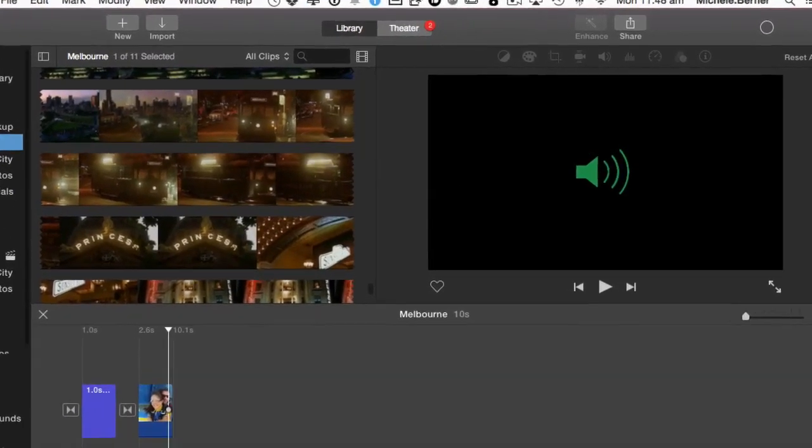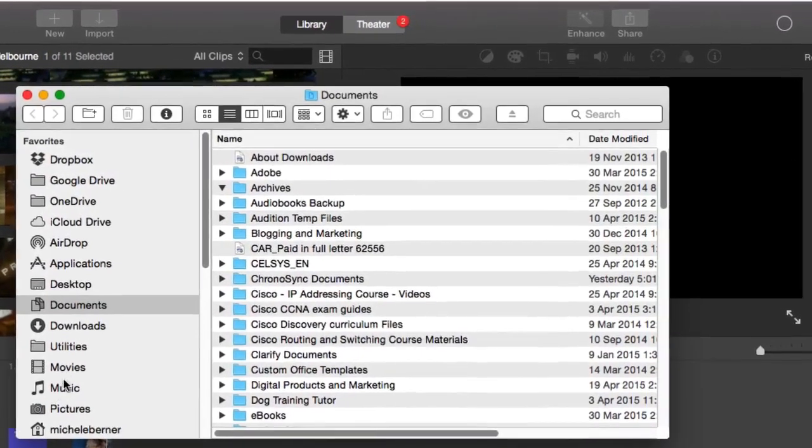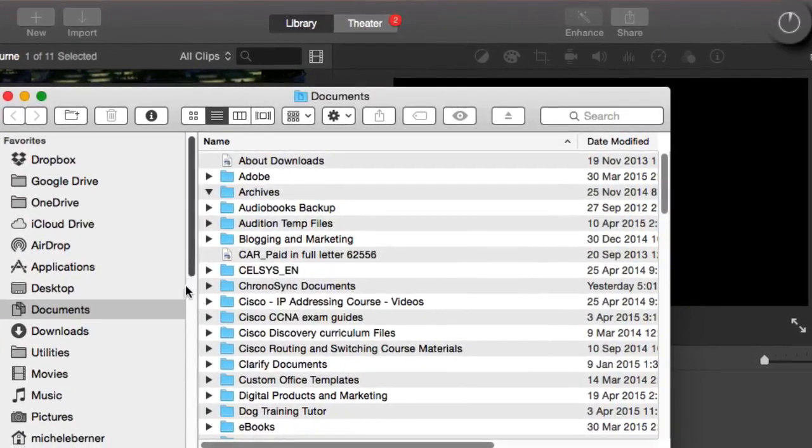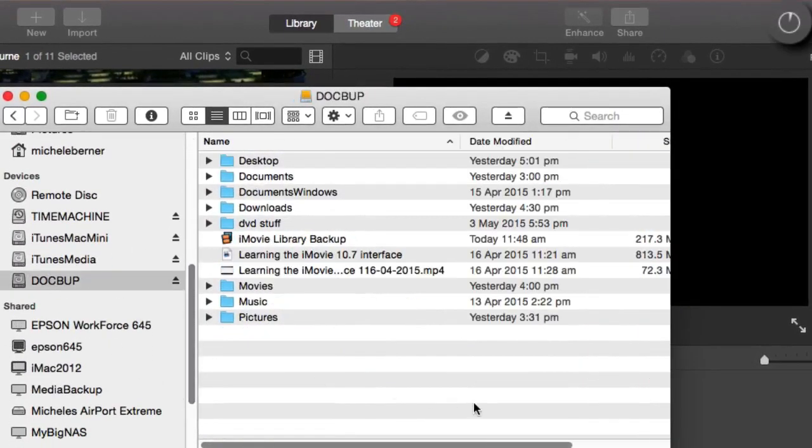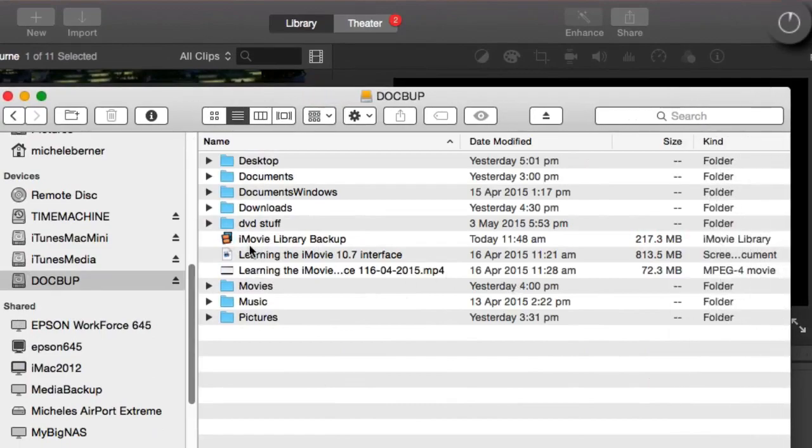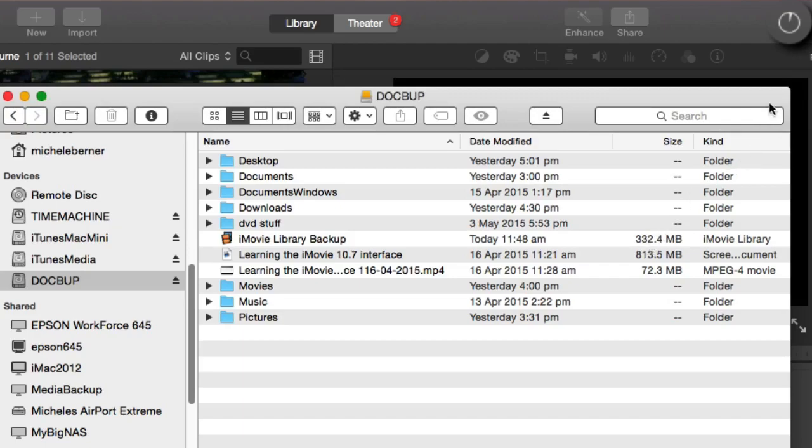So I'm waiting now for this to be copied over. And as I'm waiting, let's just look at its progress in the Finder. So the library file is getting larger as it keeps copying, that file will grow larger. And then I can delete those events and projects and media from the current iMovie library.